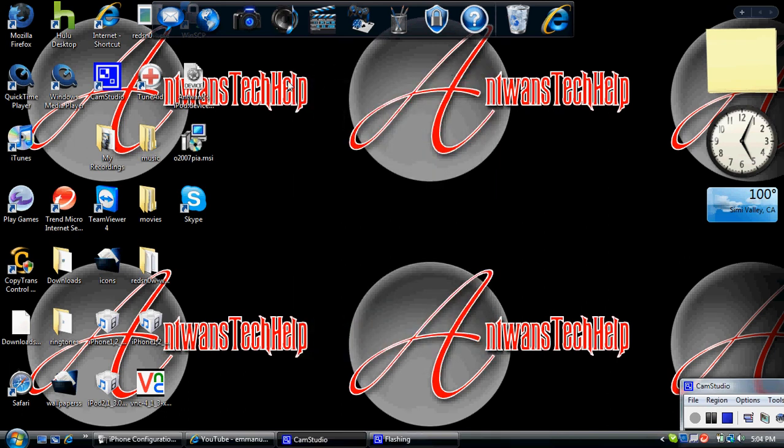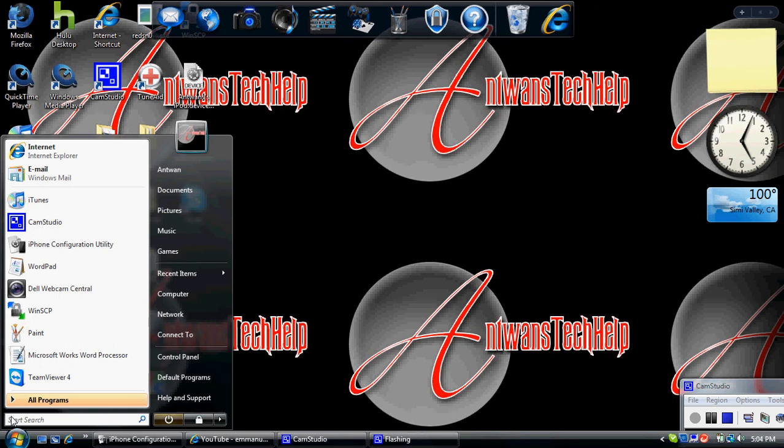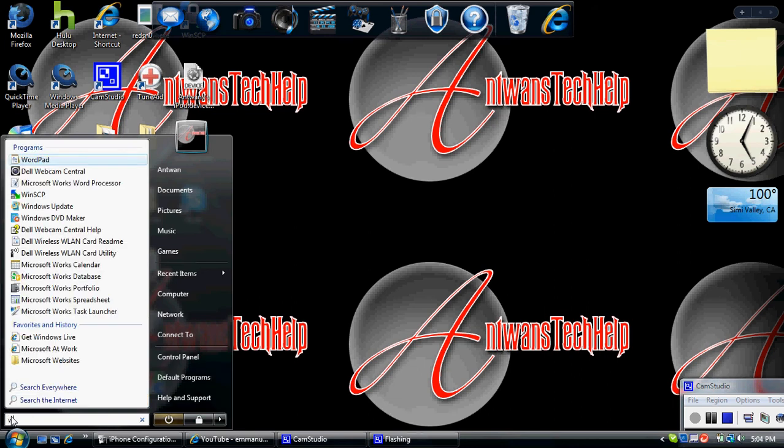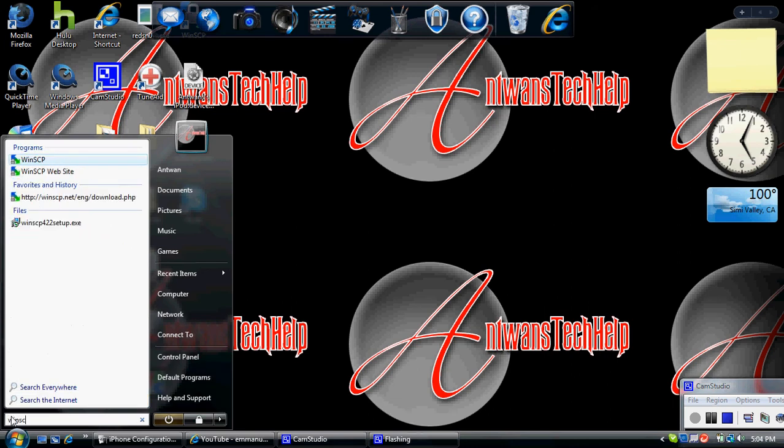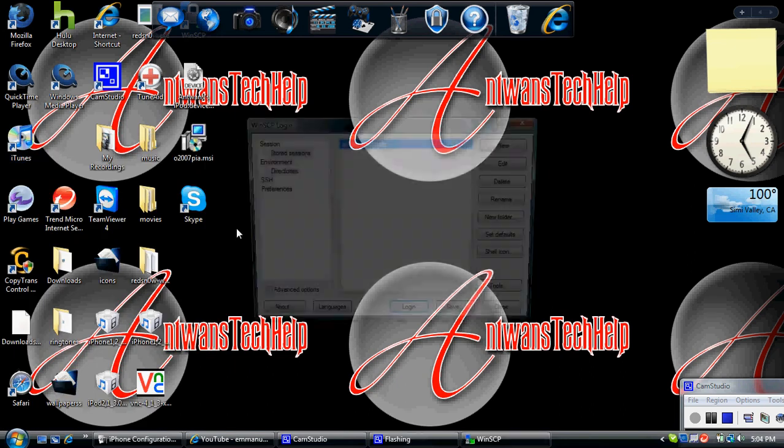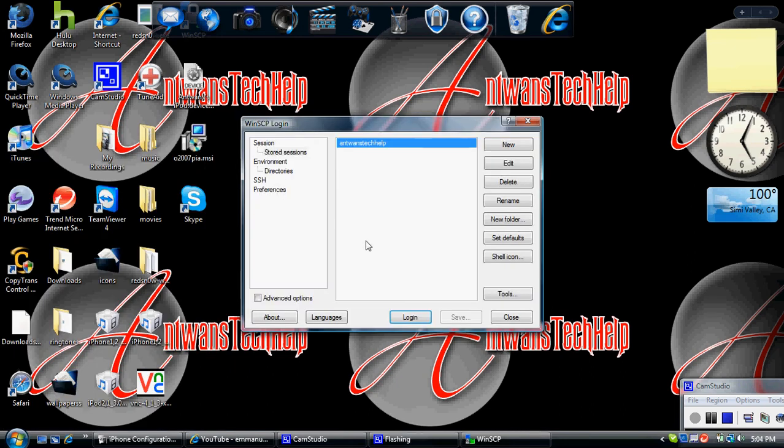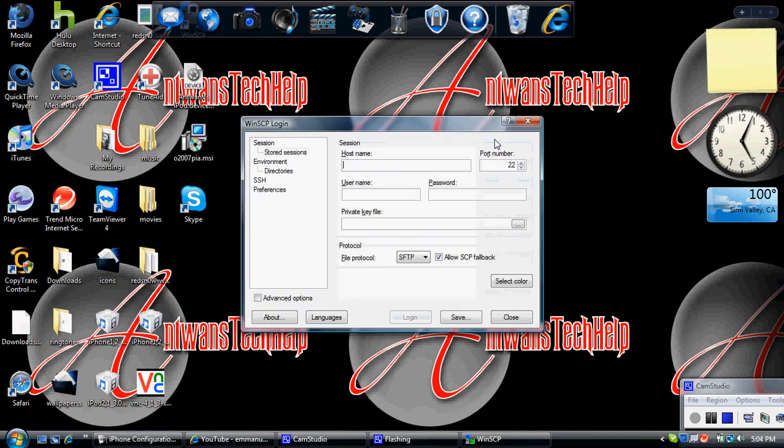Next you'll need to download a program called WinSCP. The link will be in the description. And for you guys it will be new.